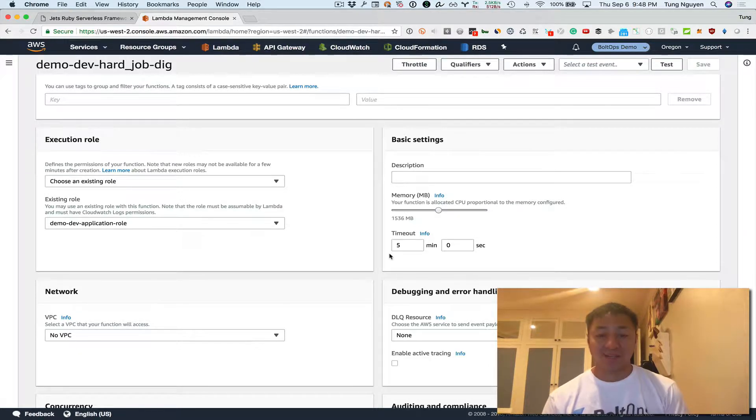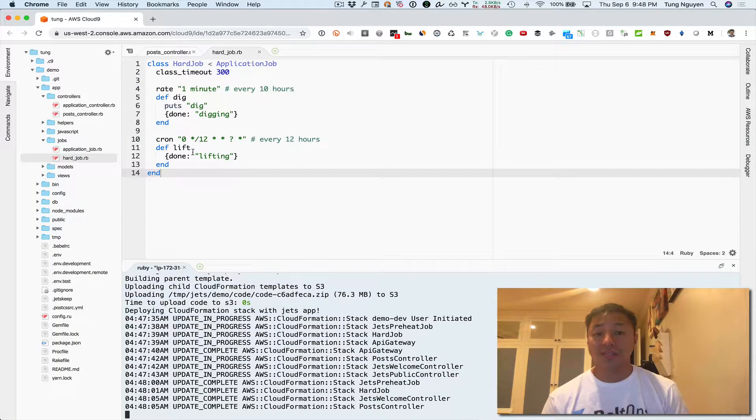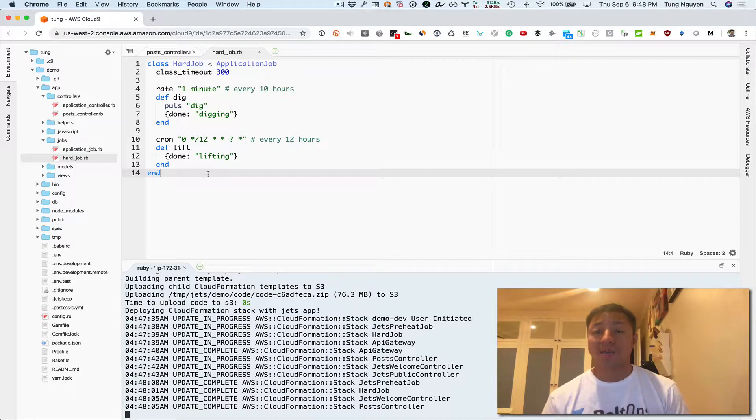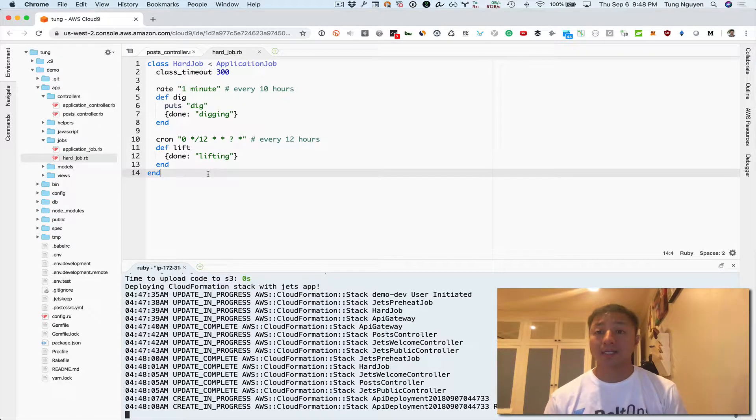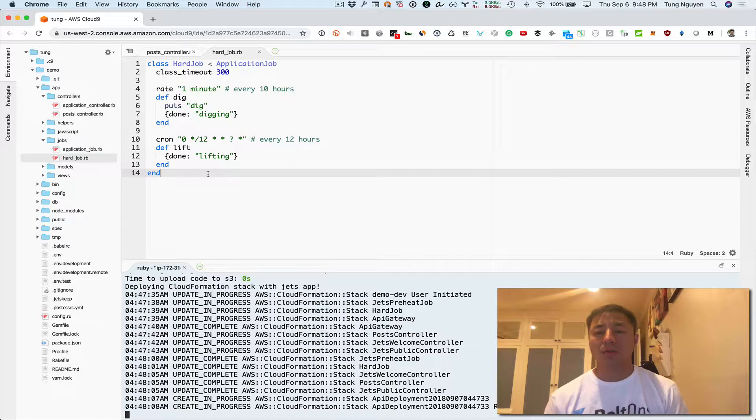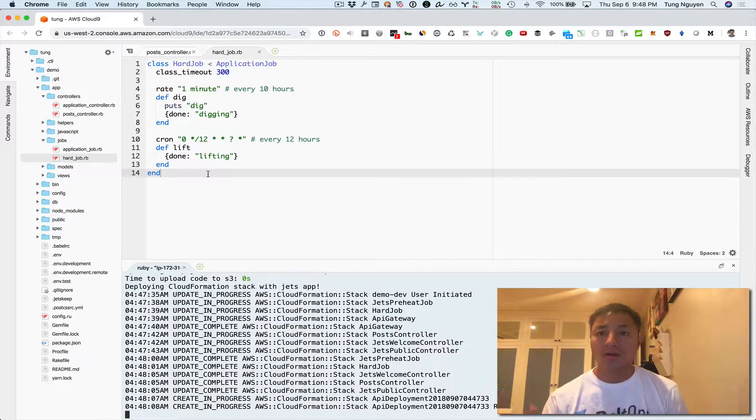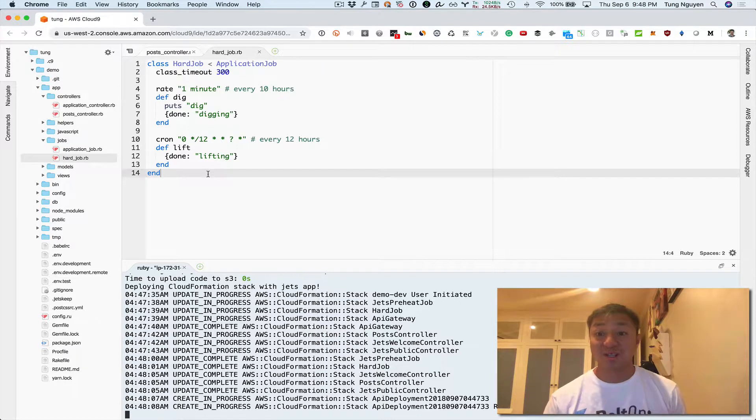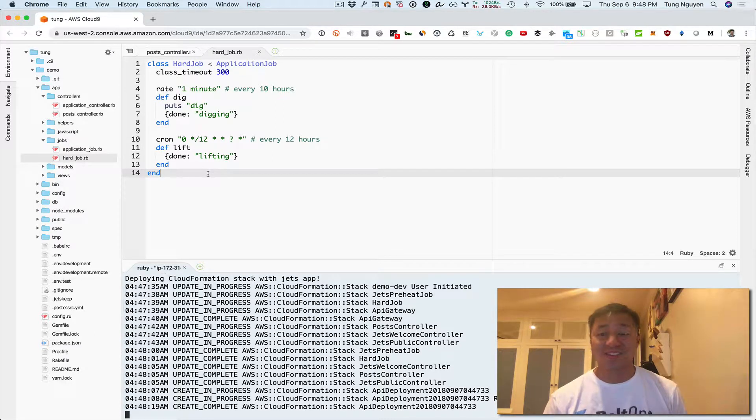You can see there's the five minute timeout right, because this class timeout. So all these methods in here now have a function timeout of five minutes instead of the default of jets which is 20 seconds. Because jobs are gonna run a little longer, right? And the maximum execution time in a lambda function is five minutes.